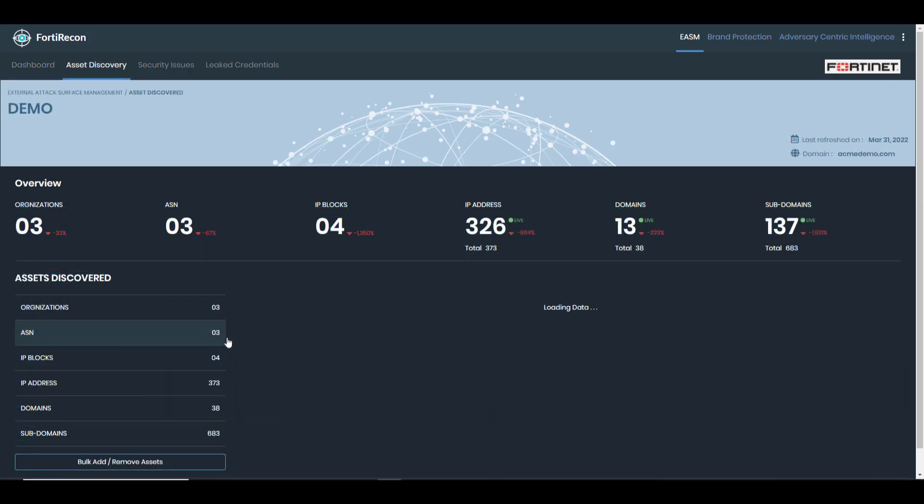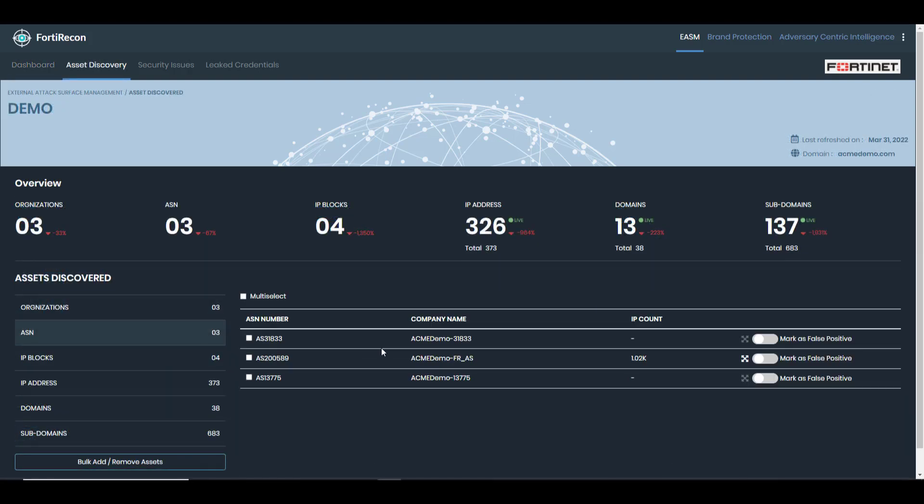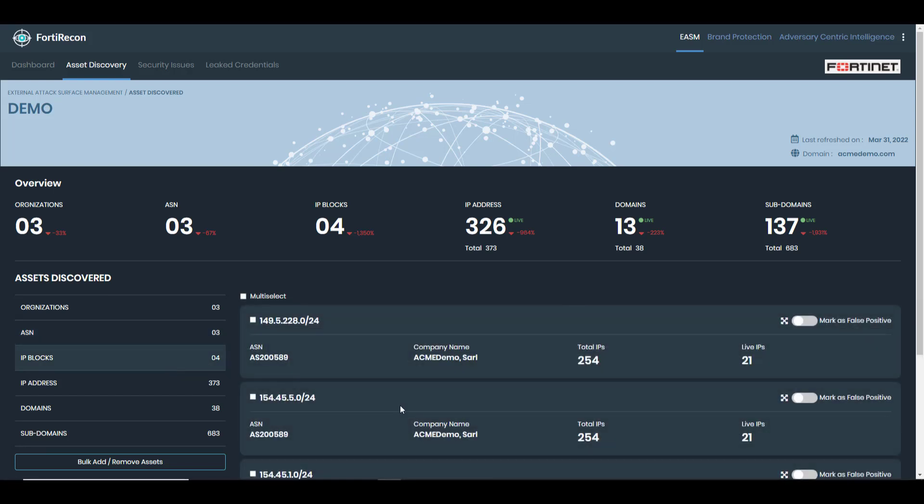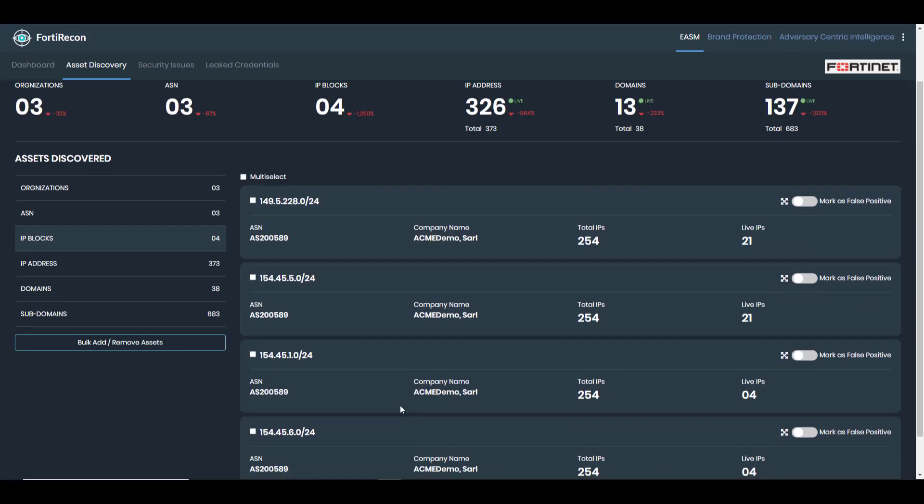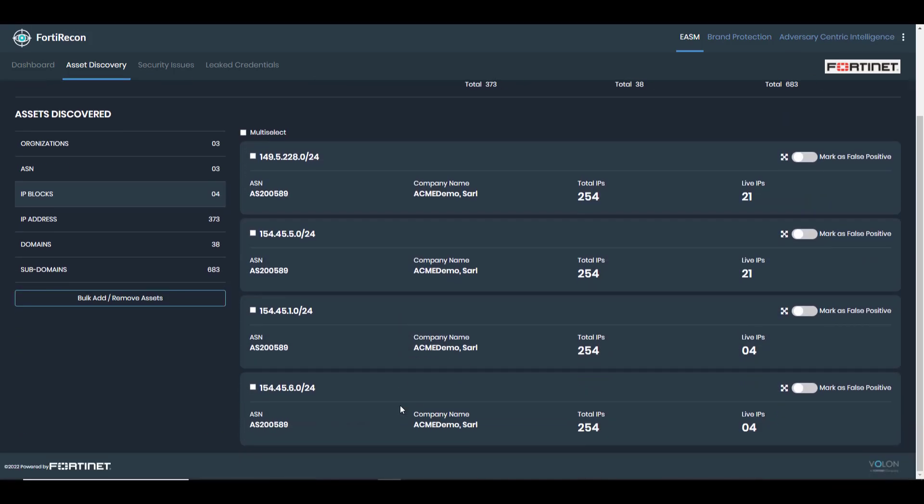In this example, by searching multiple public information sources, 40 Recon has found multiple AS numbers, IP blocks, IPs, domains, and subdomains.